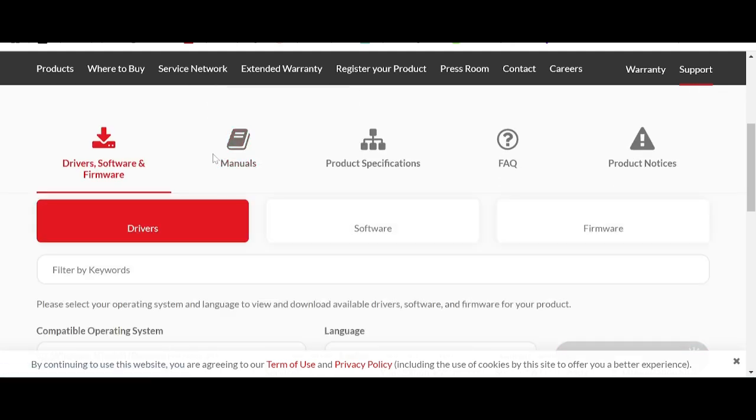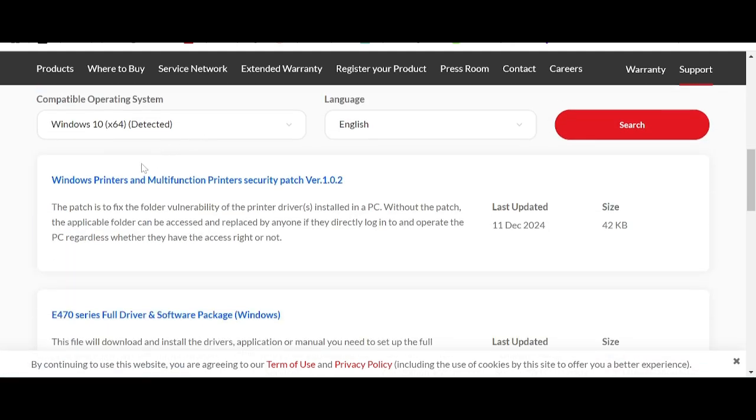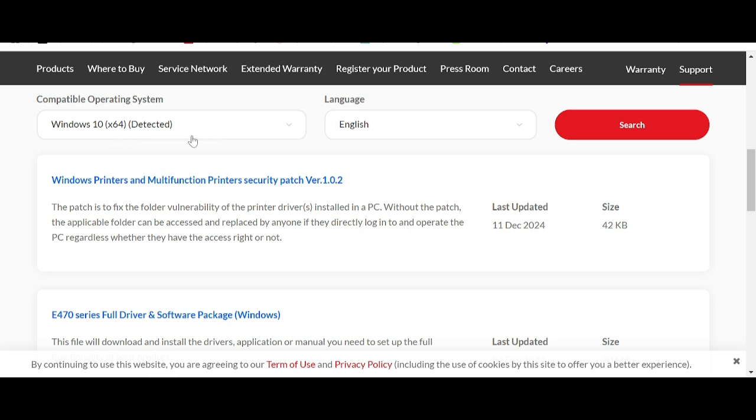This here is for changing the operating system. This will automatically change your operating system. If you need the operating system for Linux or Macintosh...